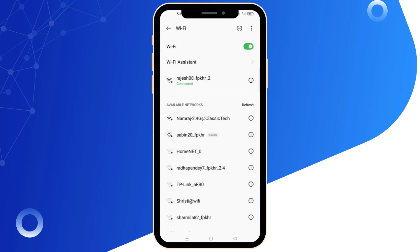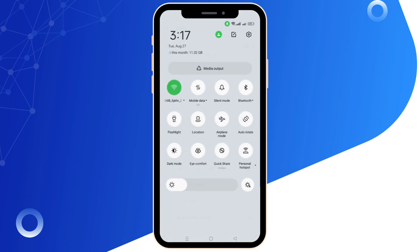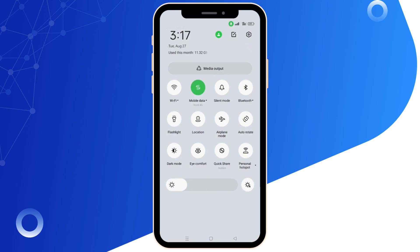Step 3: Switch networks. If you are using Wi-Fi, try switching to mobile data. Conversely, if you are on mobile data, switch to Wi-Fi.